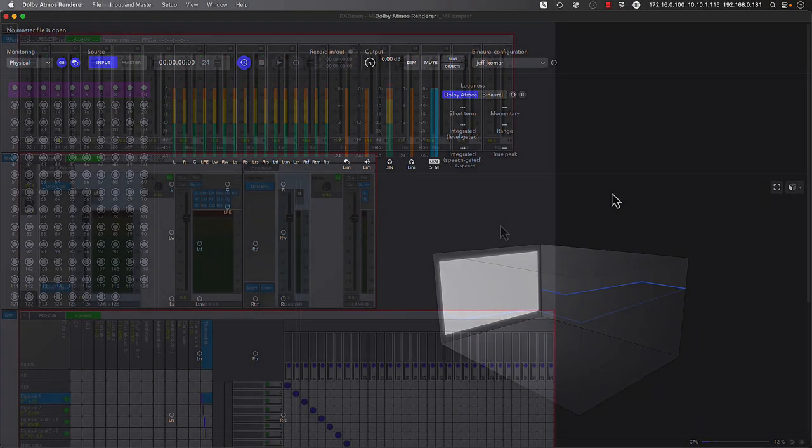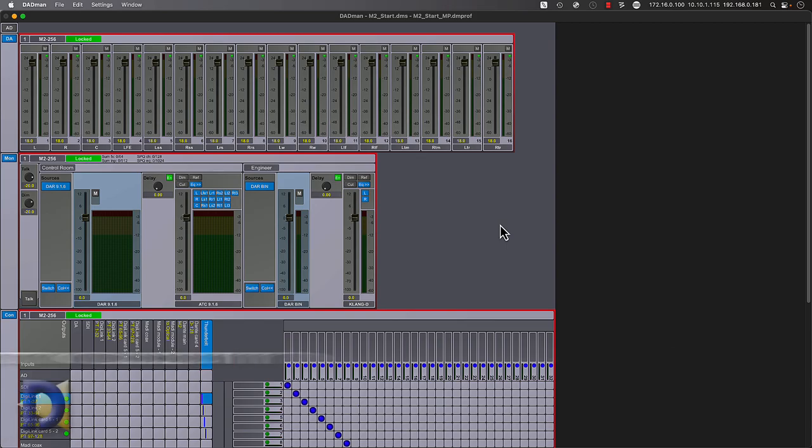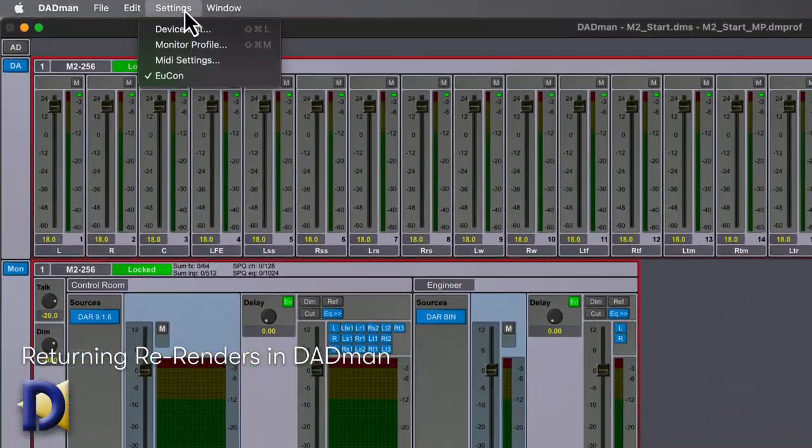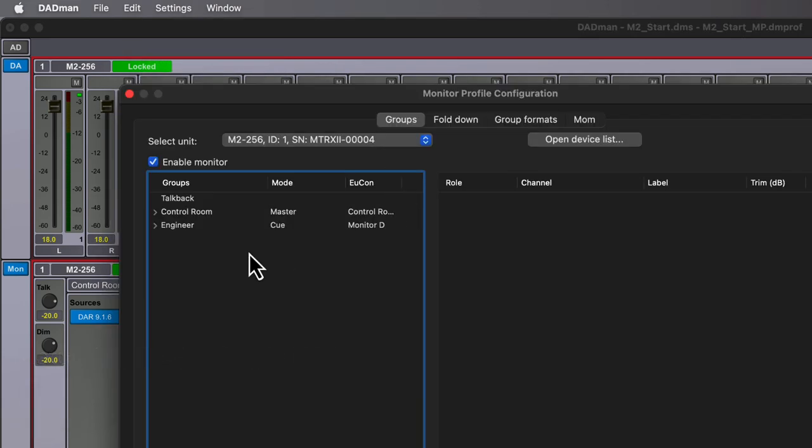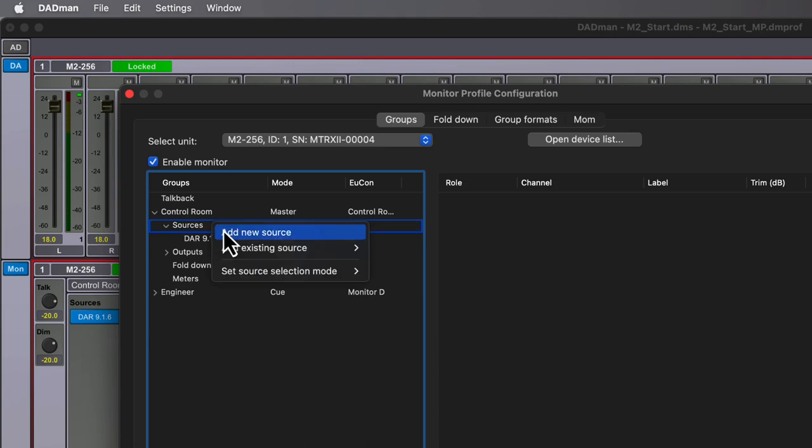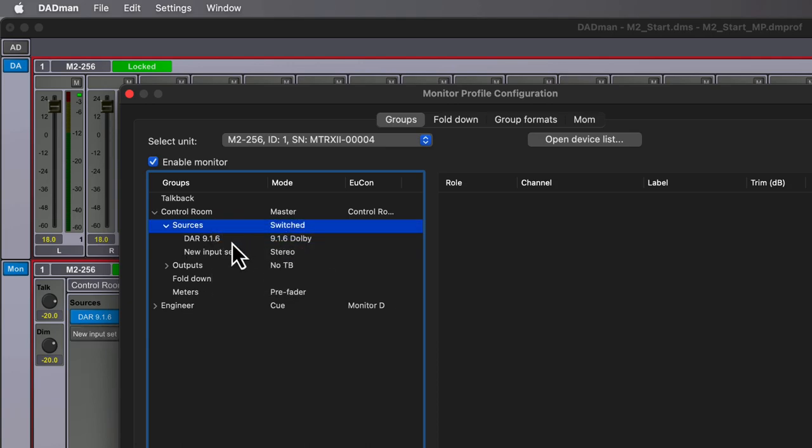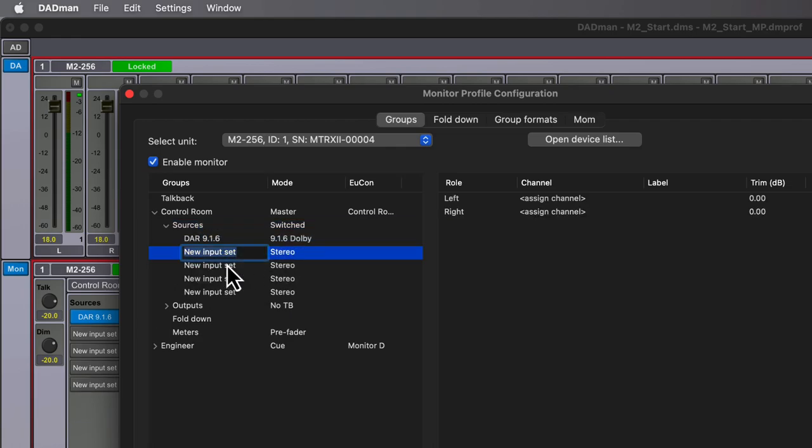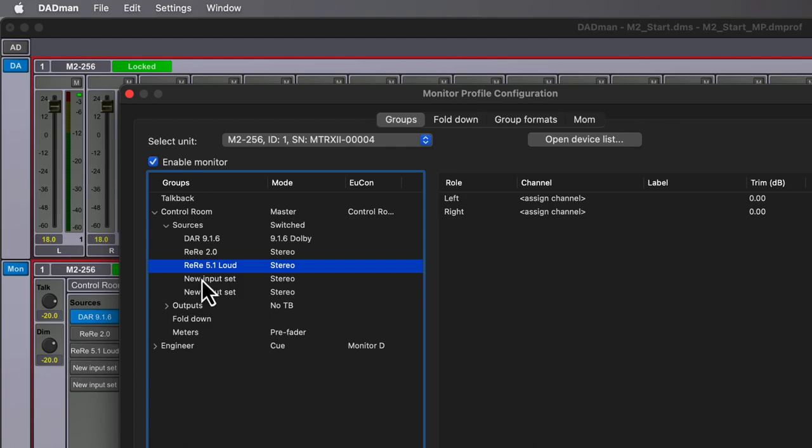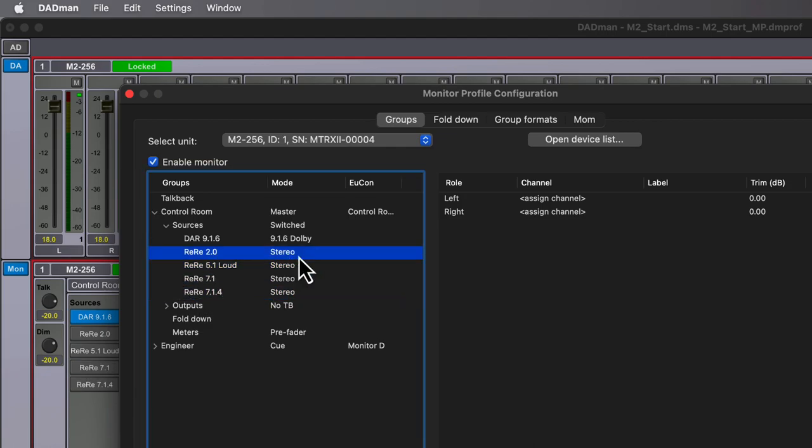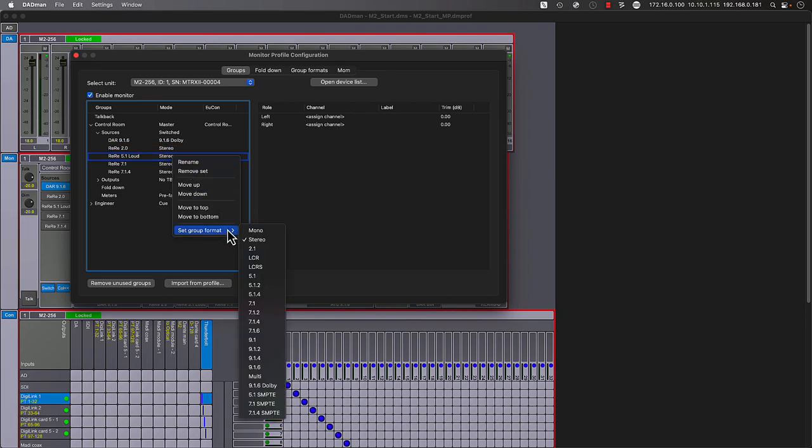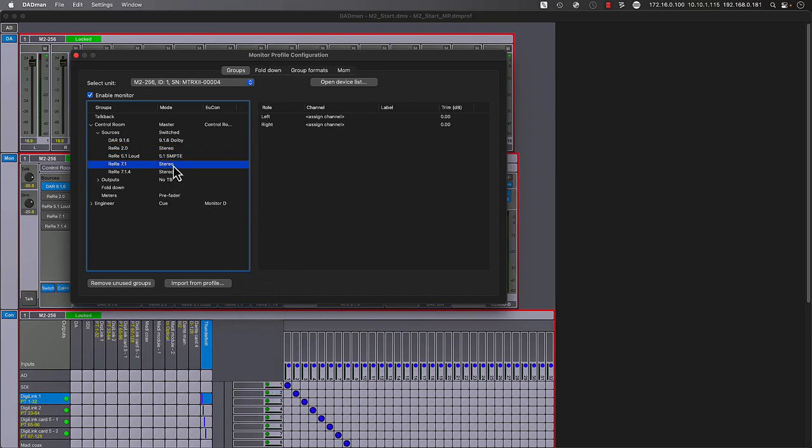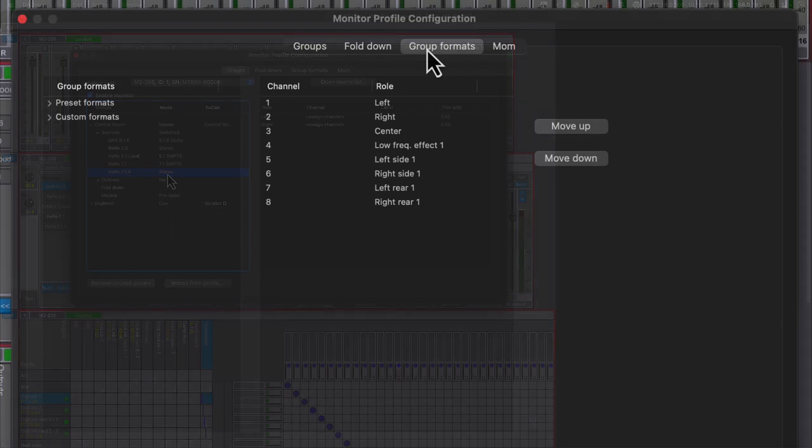Now let's create paths to return the re-renders we created into our working monitor profile in Dadman. Return back to Settings, Monitor Profile, then expand the Sources tree nested within the control room. Right-click and then add four new sources. Let's give these appropriate names to match what we created in the renderer. Starting with our stereo re-render, or 2.0, we have a 5.1 loudness re-render, a 7.1, and finally a 7.1.4 re-render. For all these source inputs, we need to match the SMPTE channel order which is coming out of the Dolby renderer. So we've created custom groups for each format to do this.